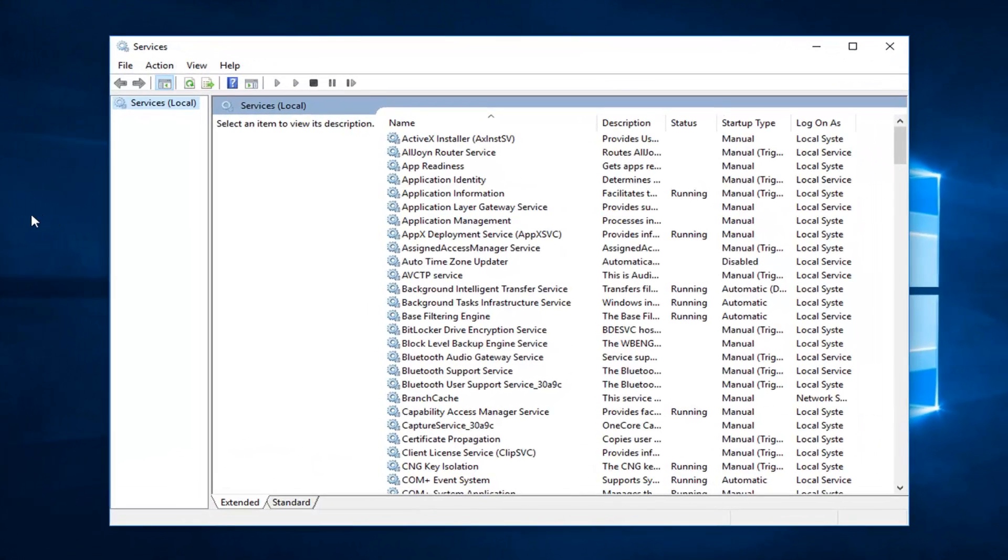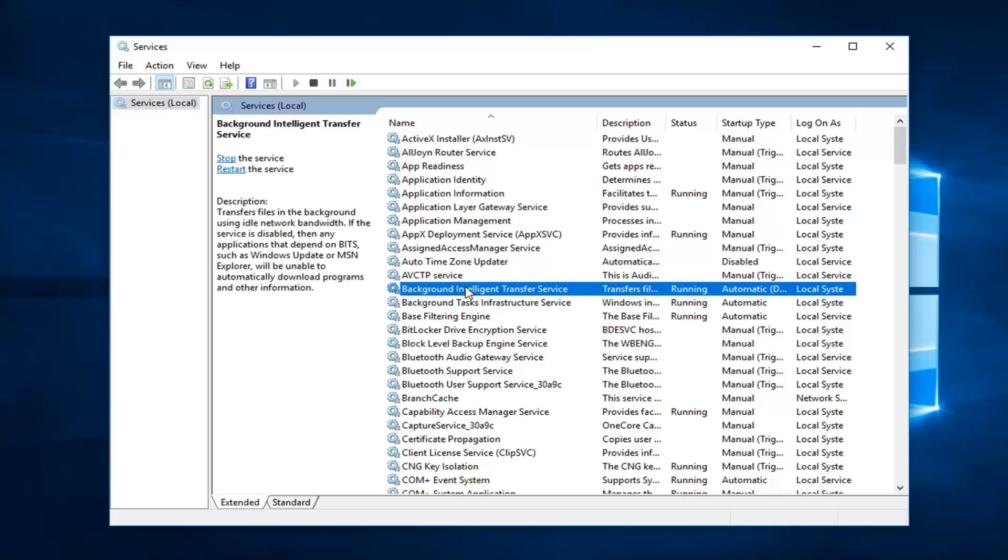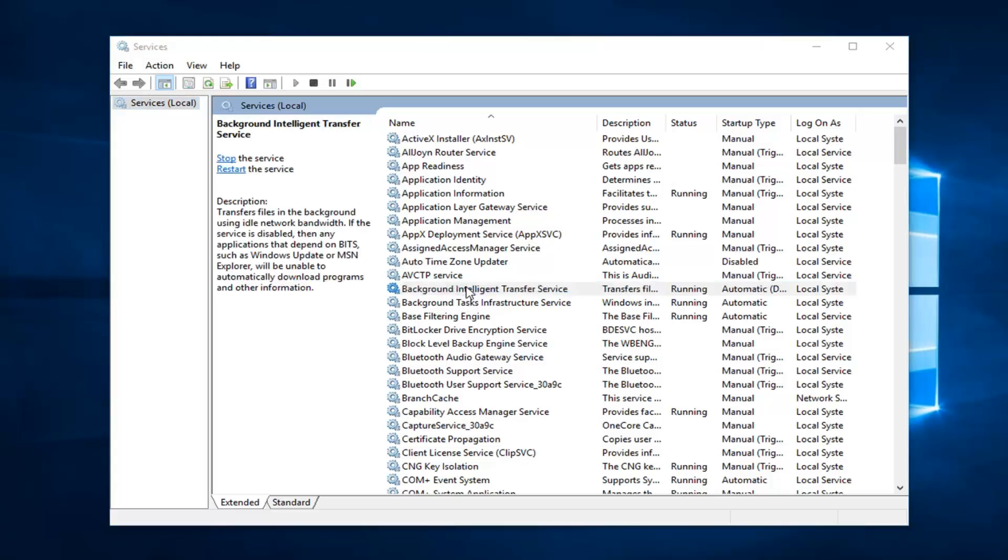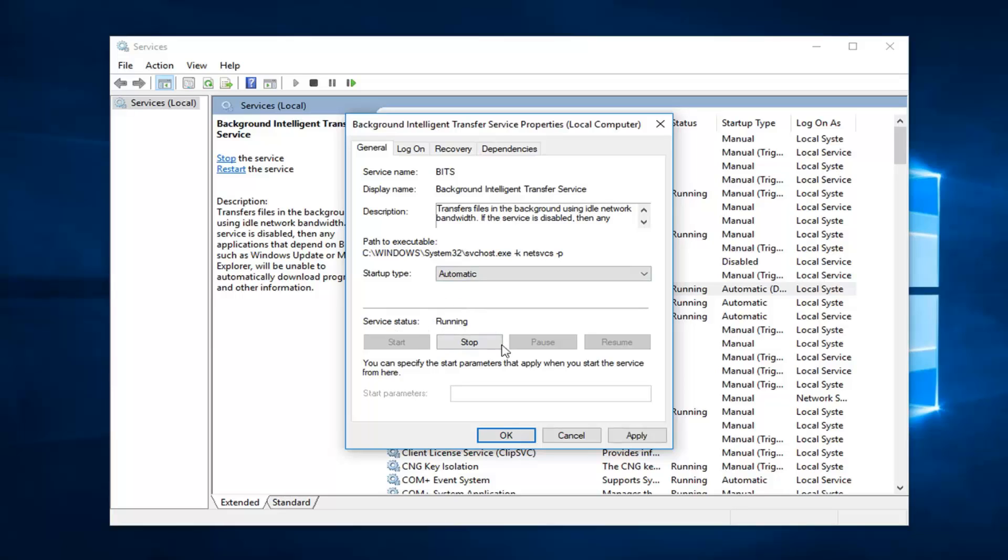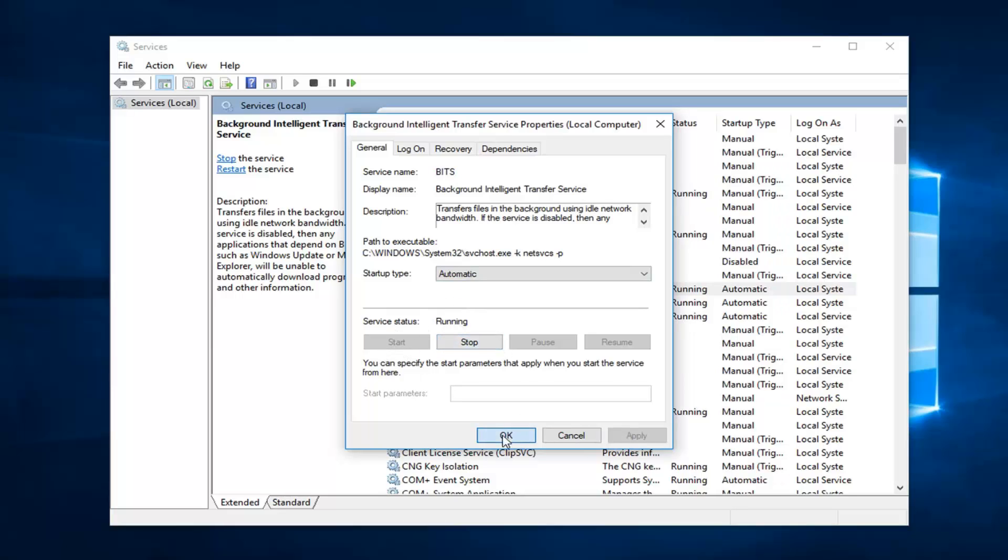And the first thing you want to do is look for Background Intelligent Transfer Service right here. Double click on it. Underneath startup type you want to click inside this drop down menu, select automatic. And if service status is stopped you want to left click on start, and then left click on apply and okay.